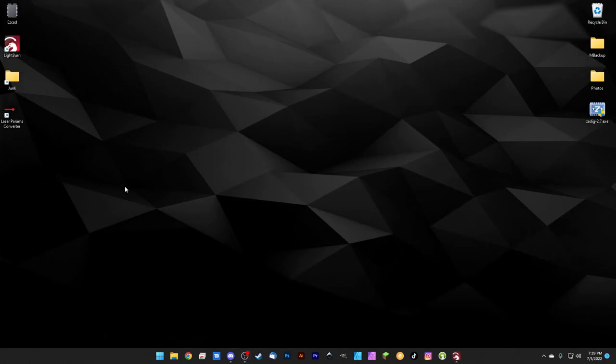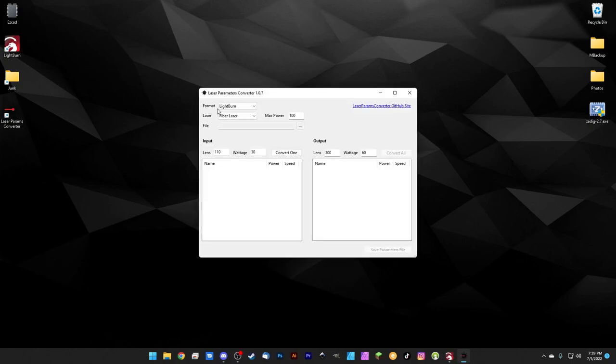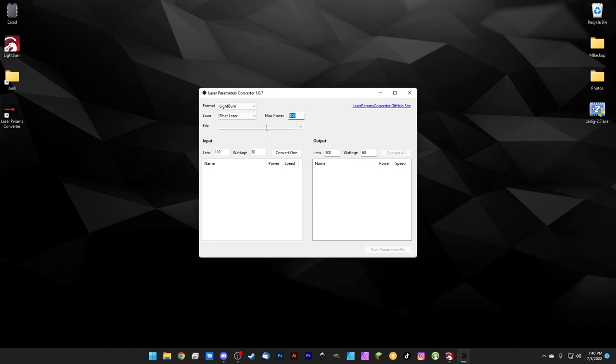And this is where we're going to come back to the Laser Params Converter. Let's go ahead and get that launched. We're going to be converting from LightBurn to LightBurn. It's for fiber laser with a max power of 100. If you don't know what we're doing here, go back an episode and watch episode 14 and then come watch this one because we do go into this in a little bit more depth.